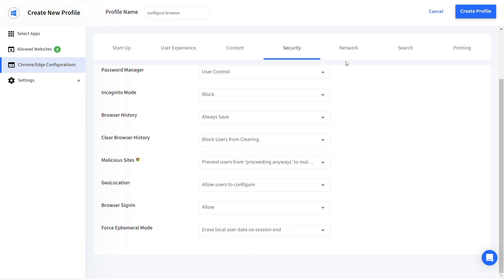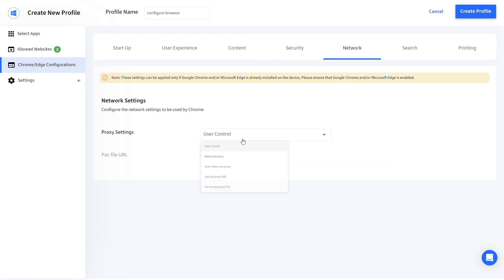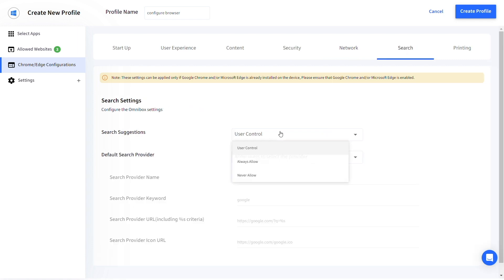Under Network, configure the Proxy settings, Search Suggestions and Search Provider under Search Settings.